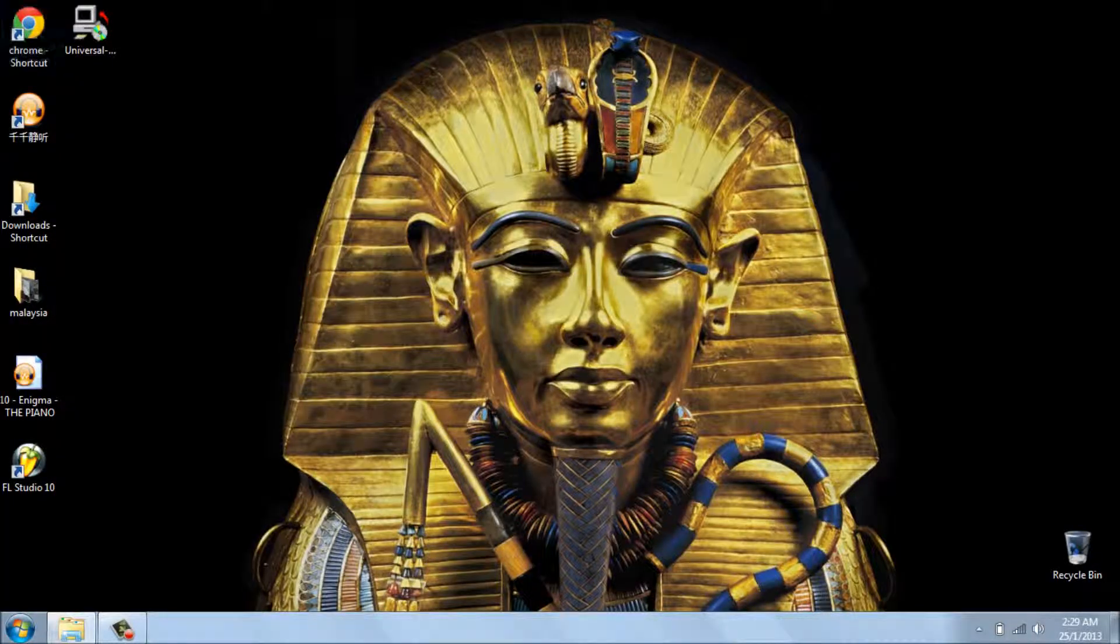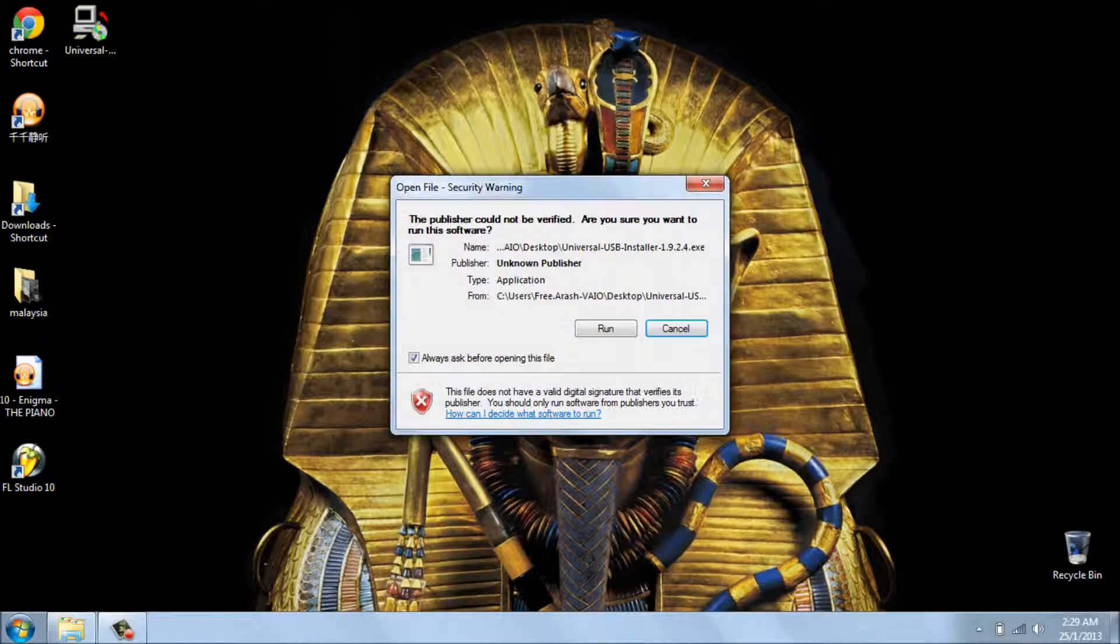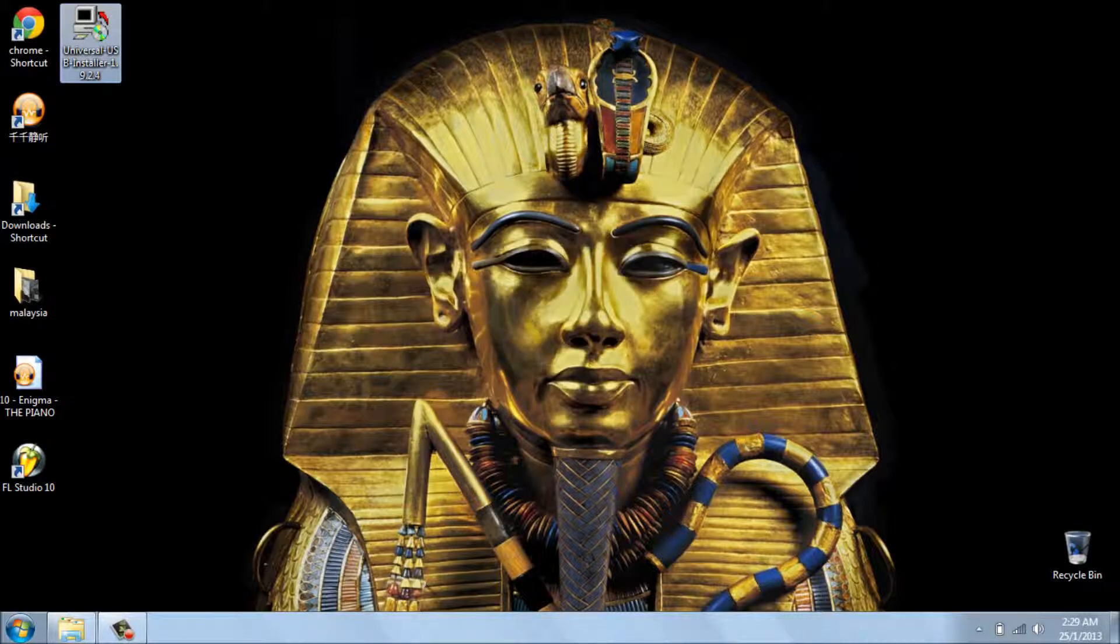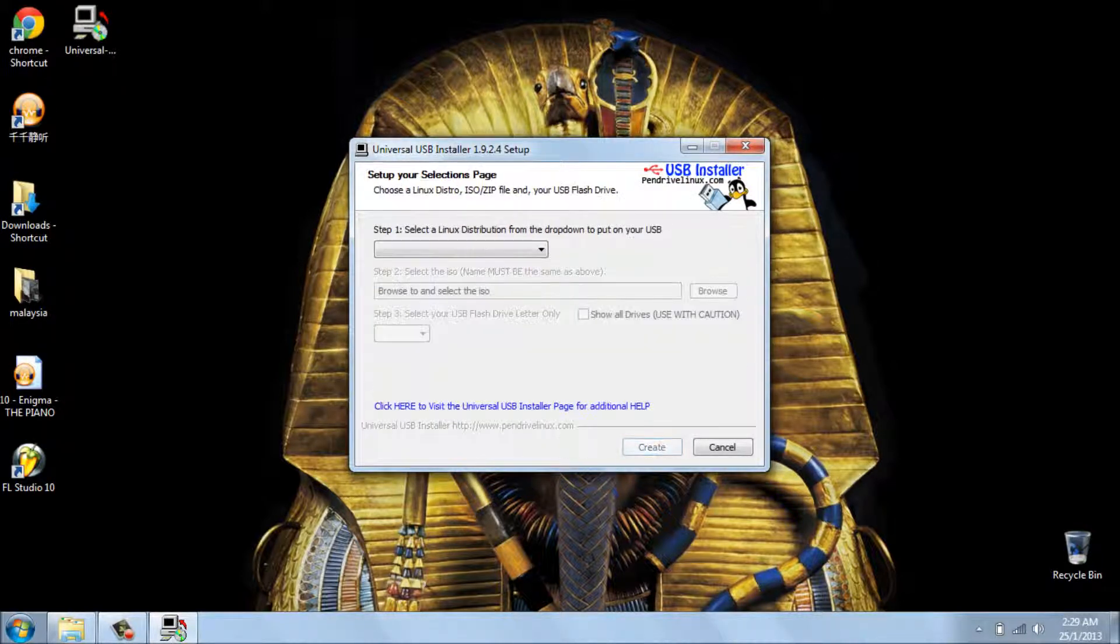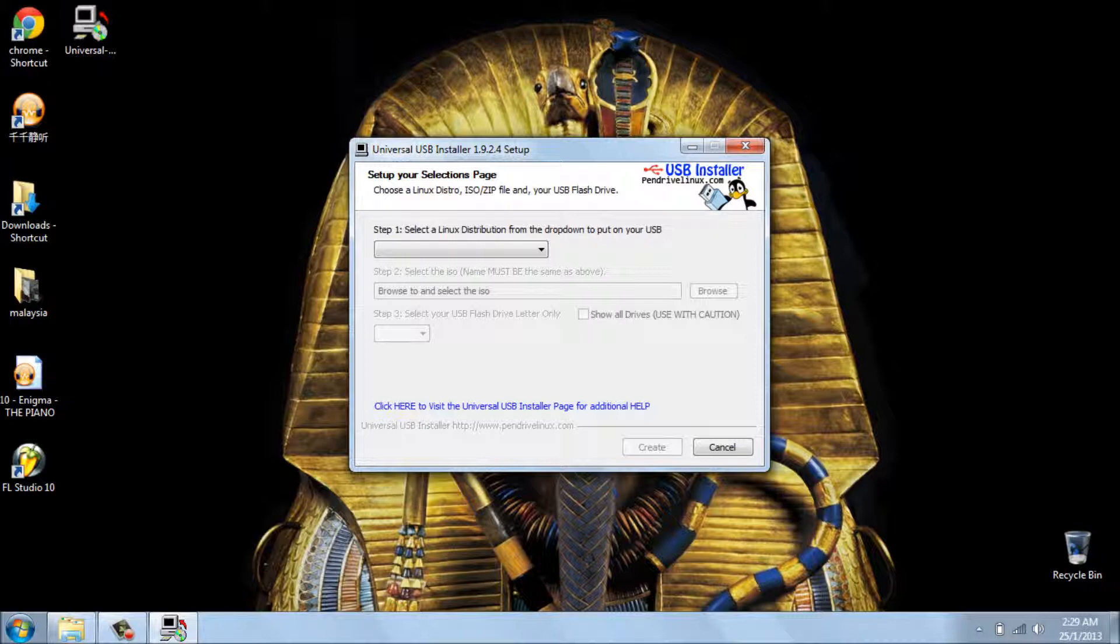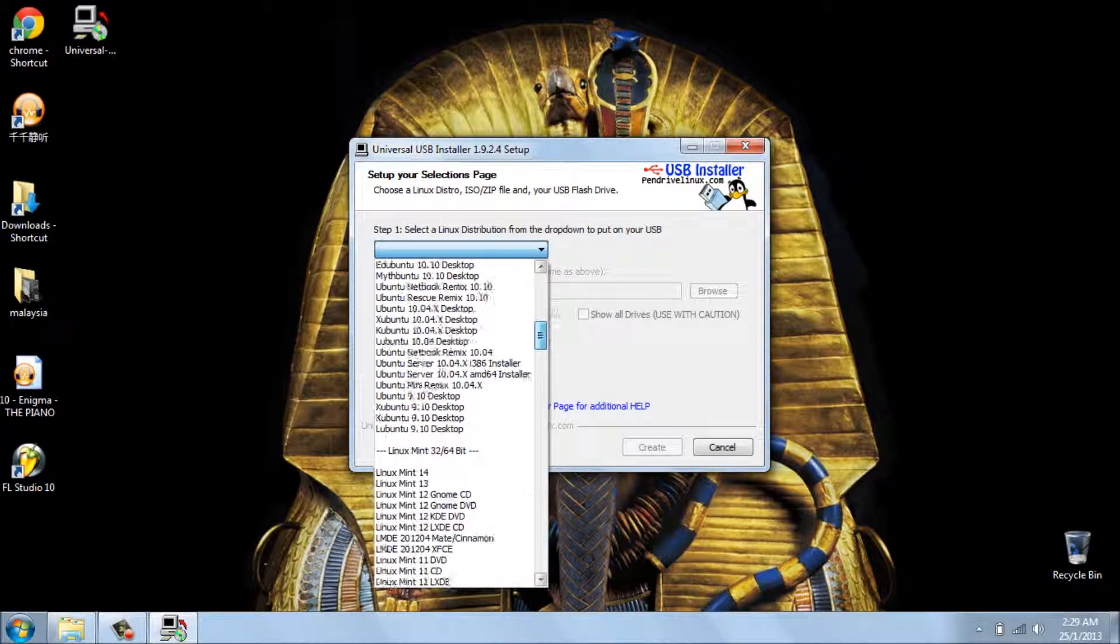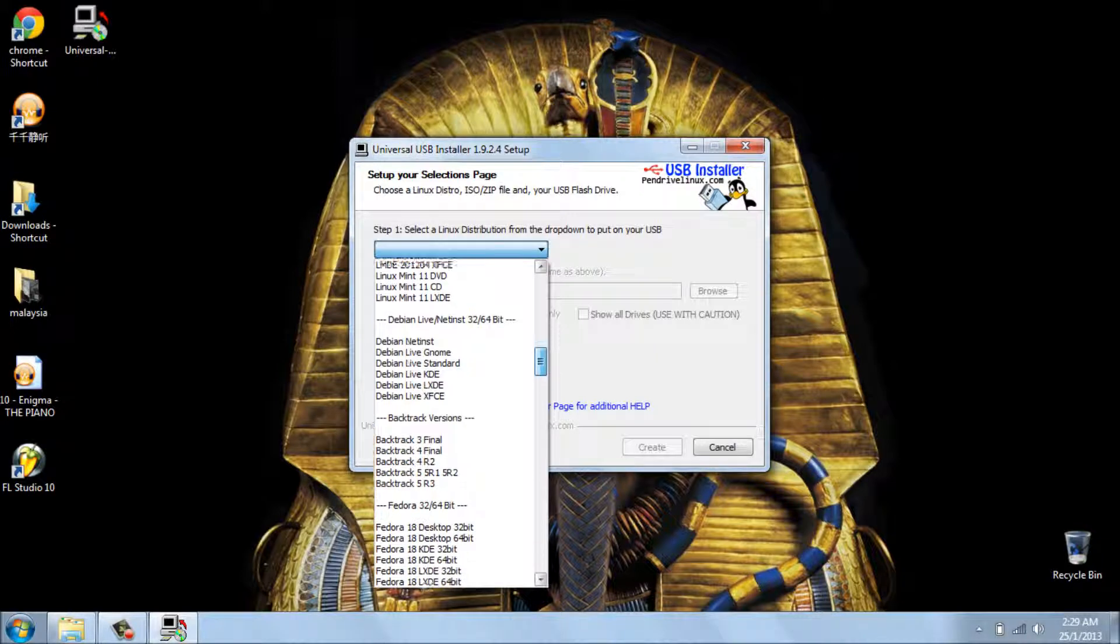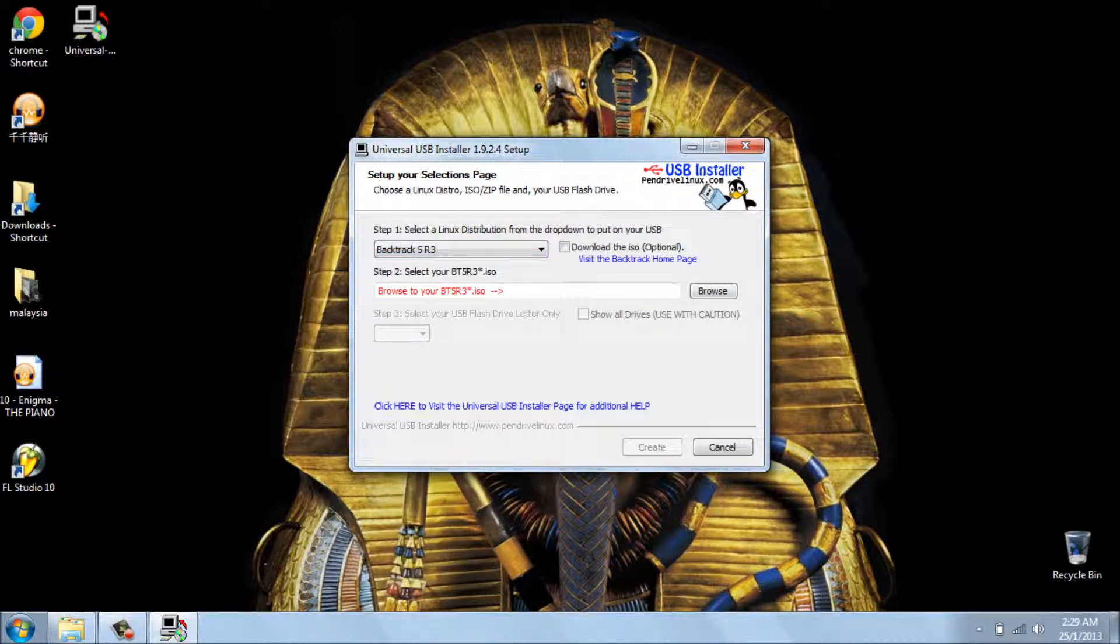After that, you open the first file that you downloaded, Universal USB Installer. Open it up. Yes, I agree. Okay, first step is that you choose the distribution. The distribution that you want to install is Backtrack 5 R3.